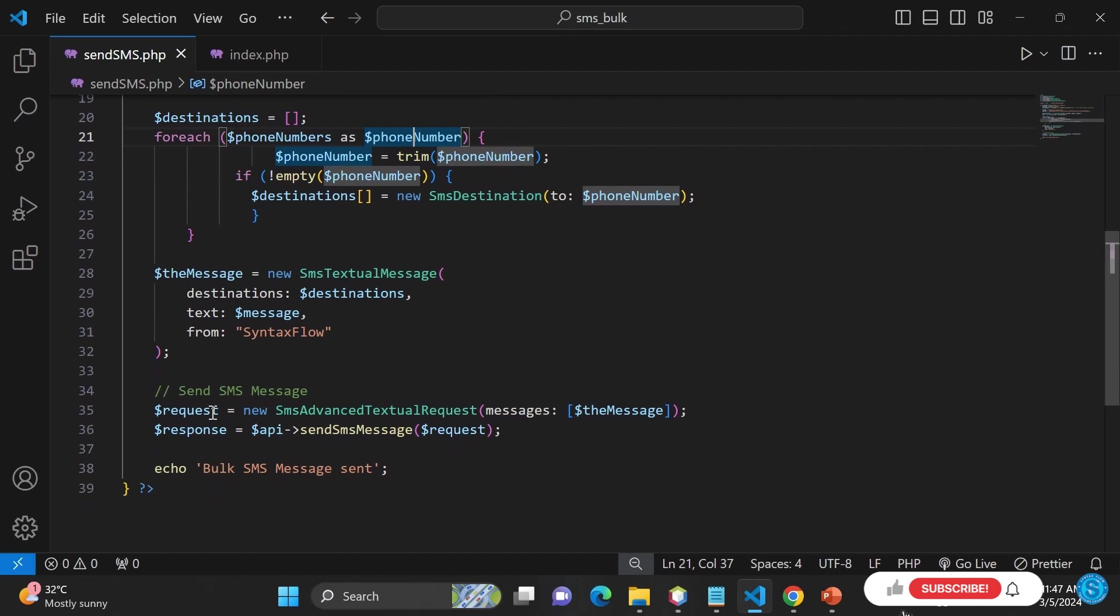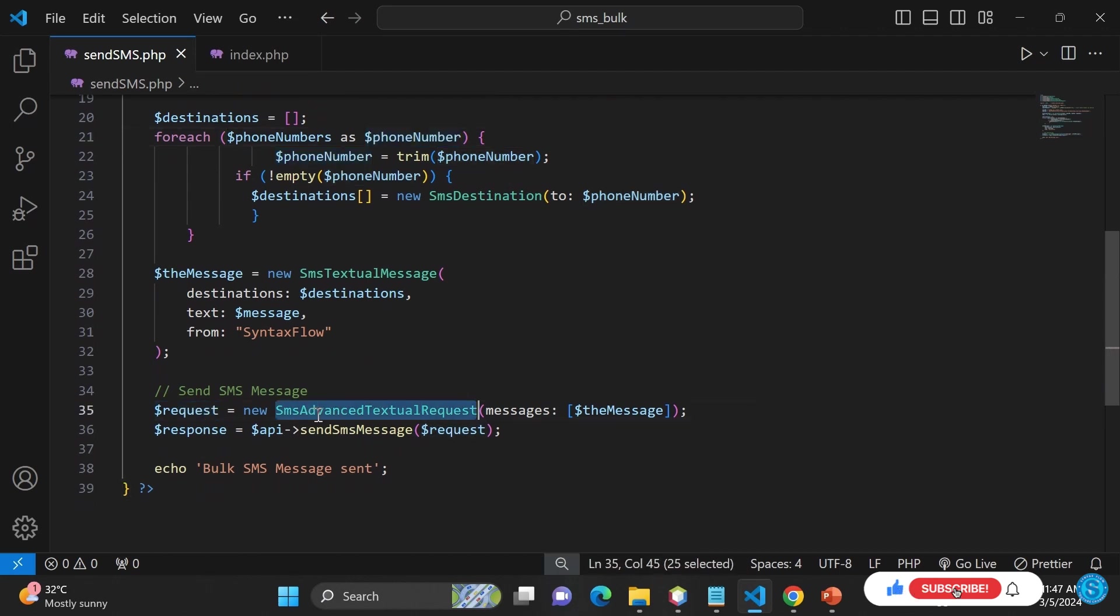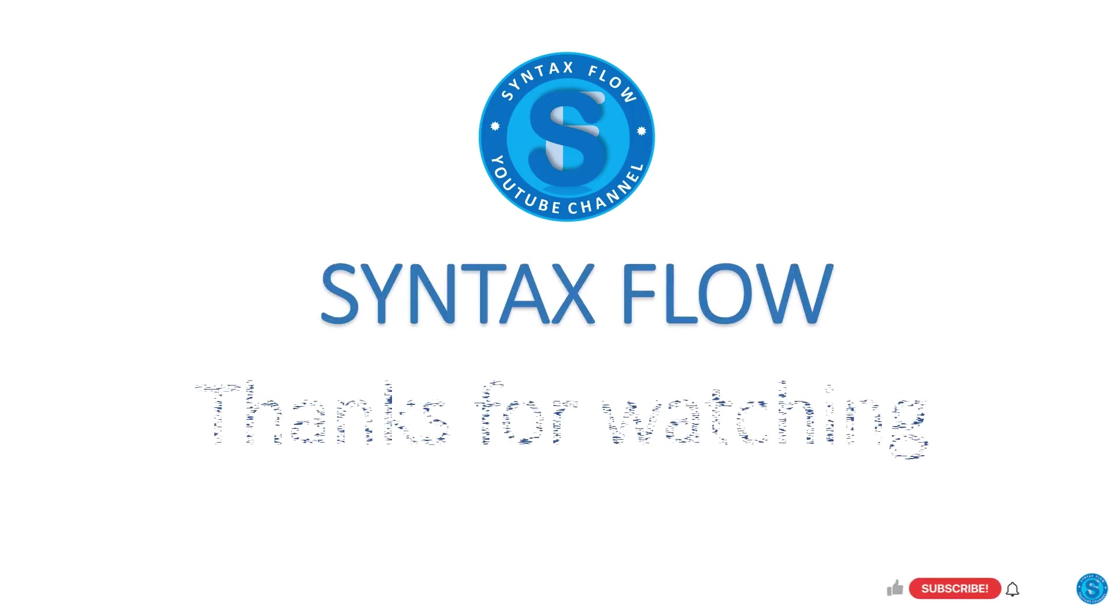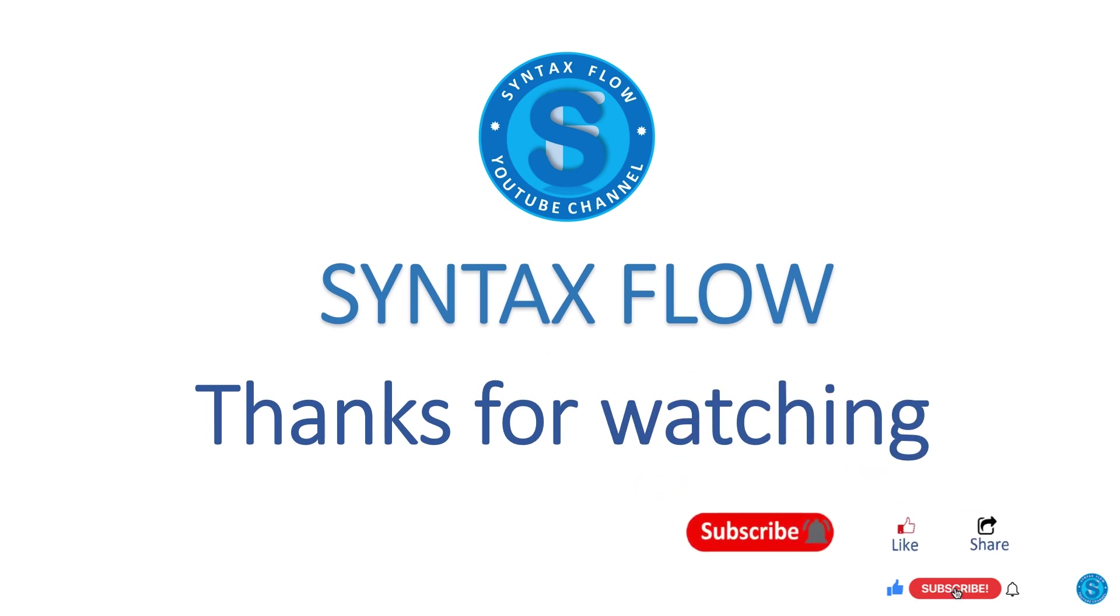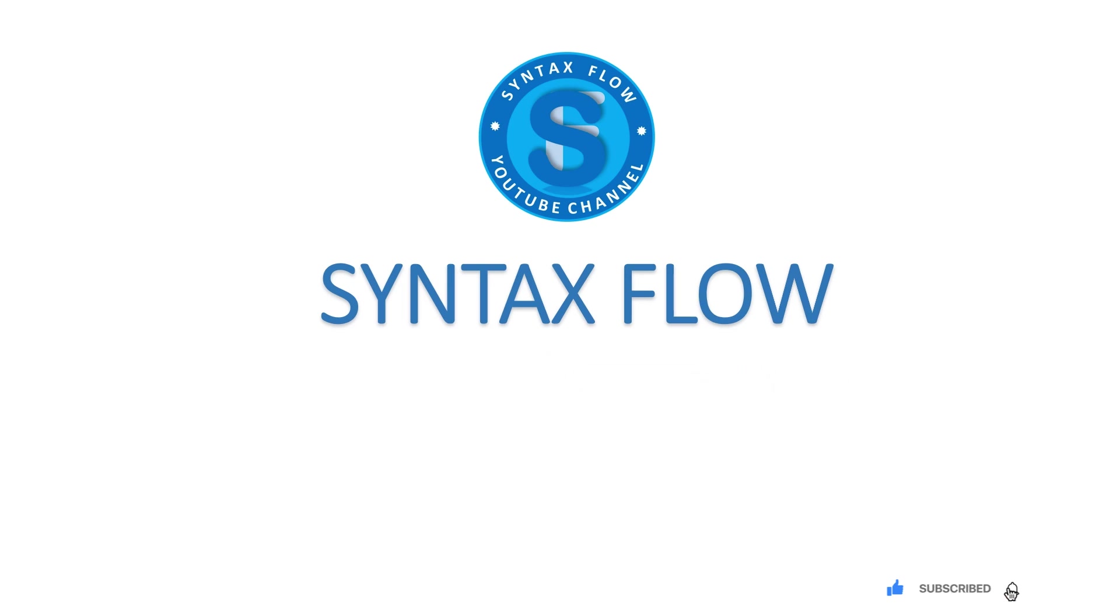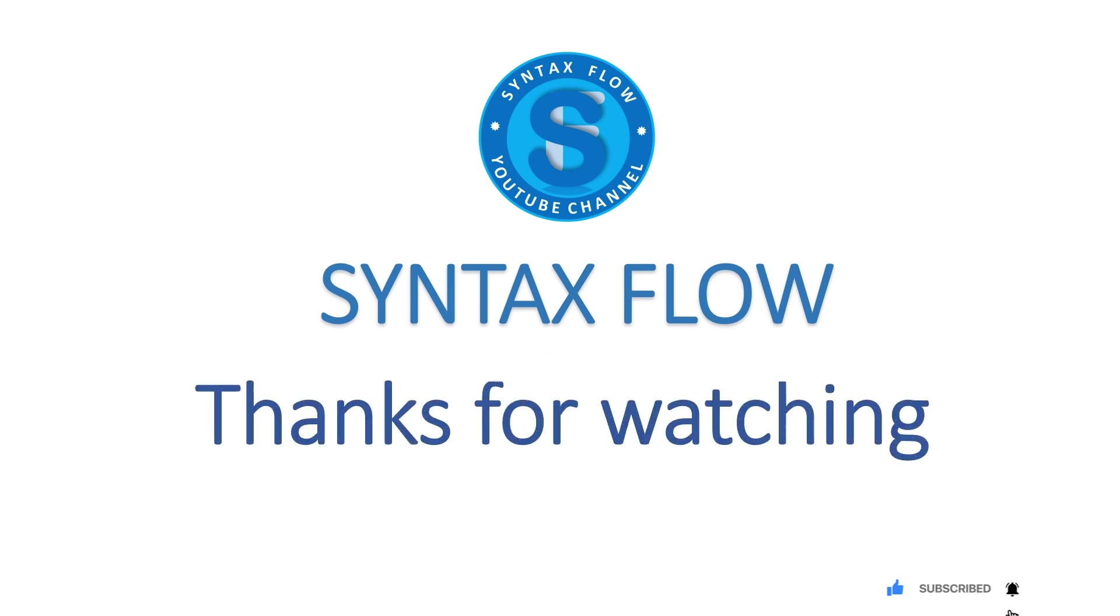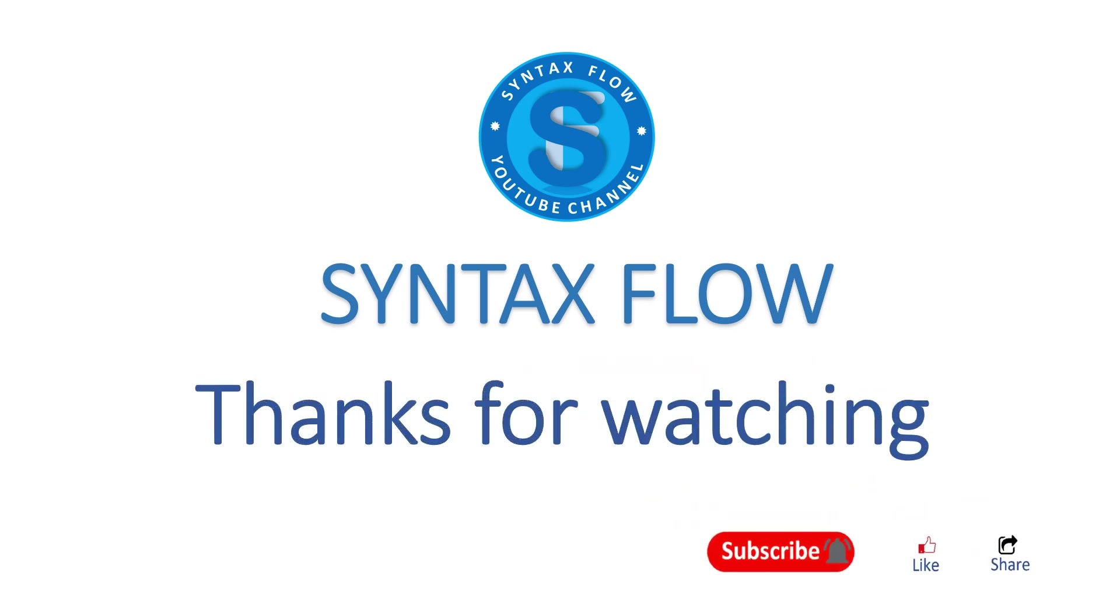Don't forget to subscribe if you have not done so to this channel. Like the video, share it, and I'll see you in another video.